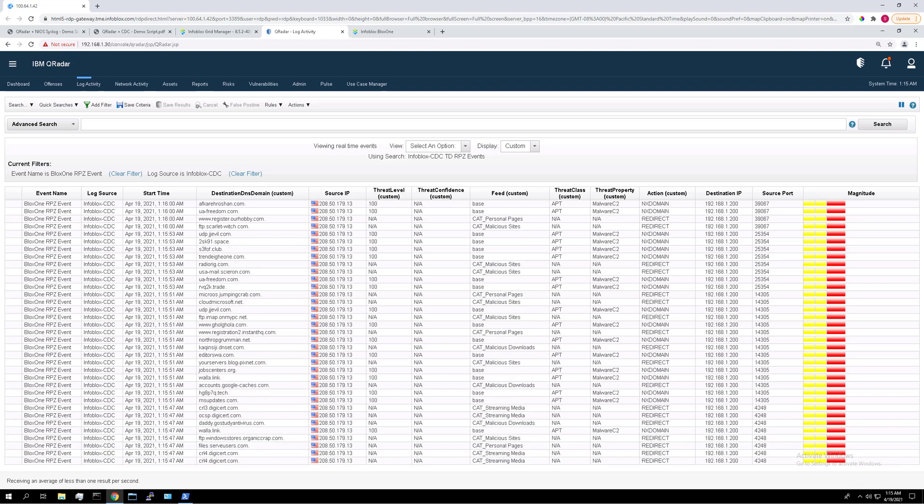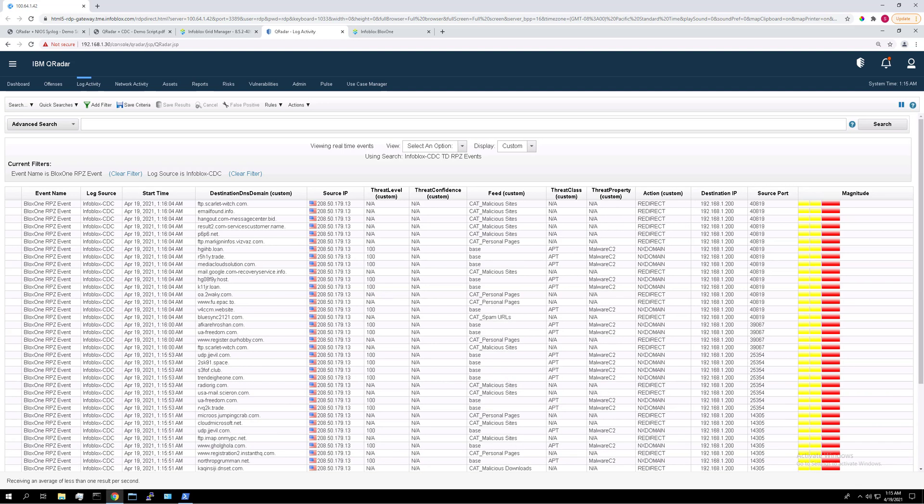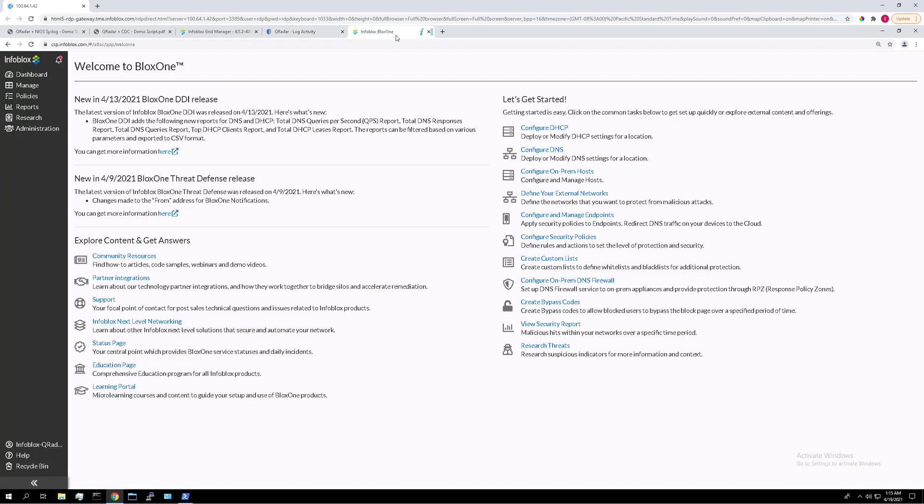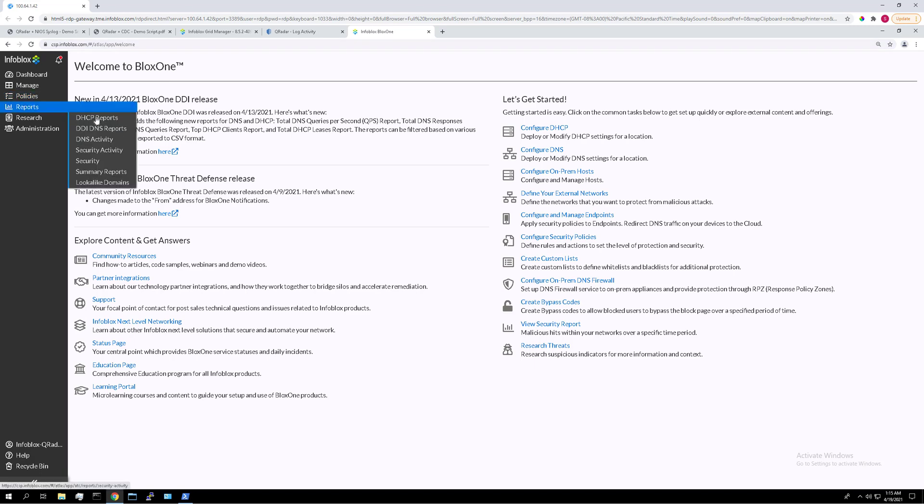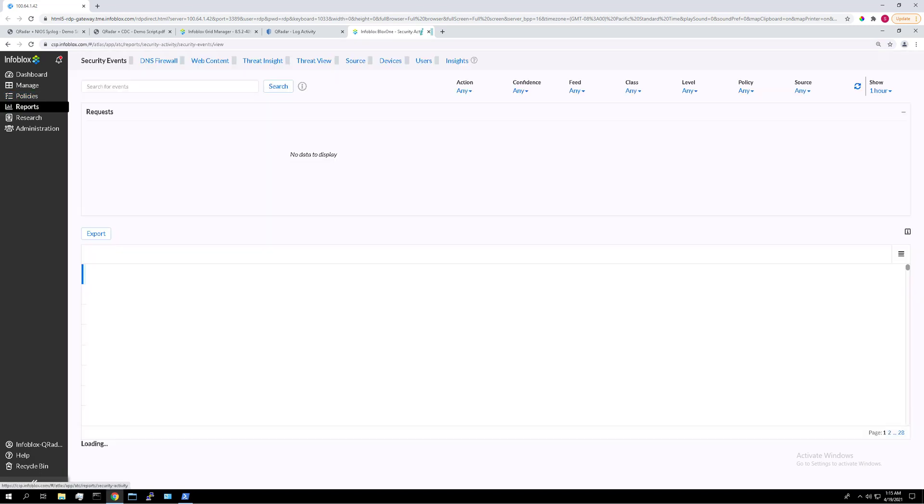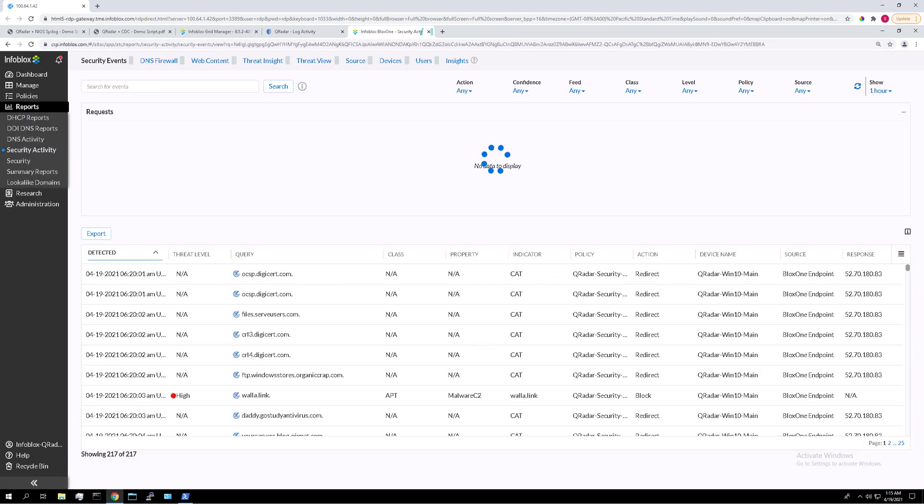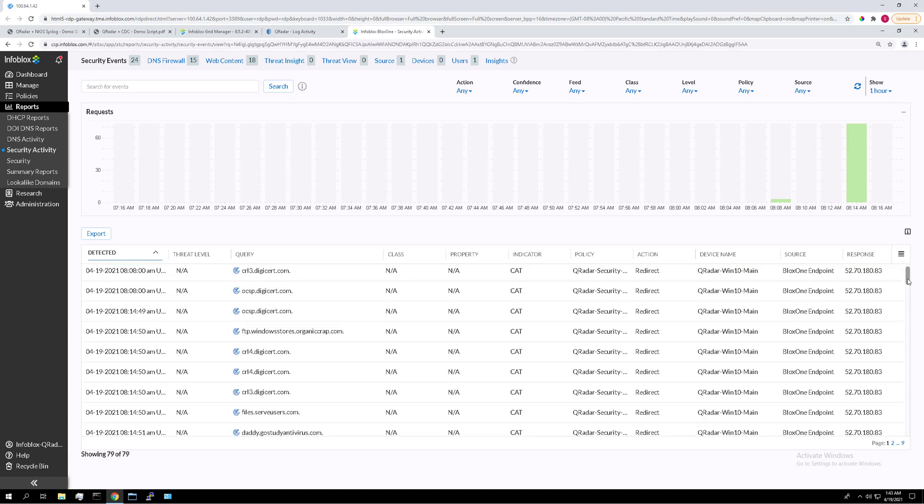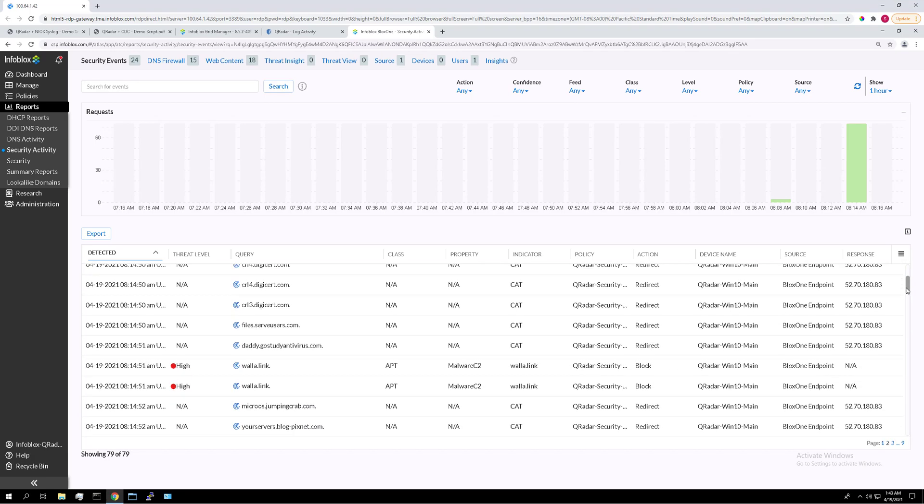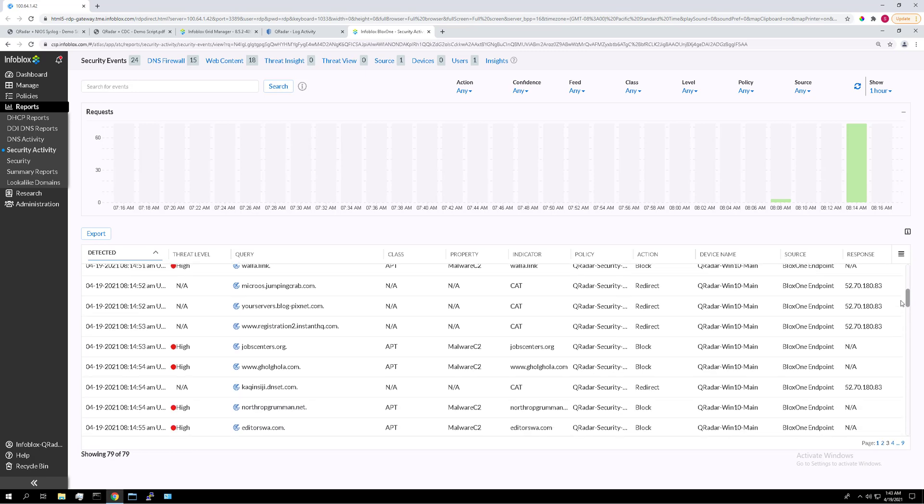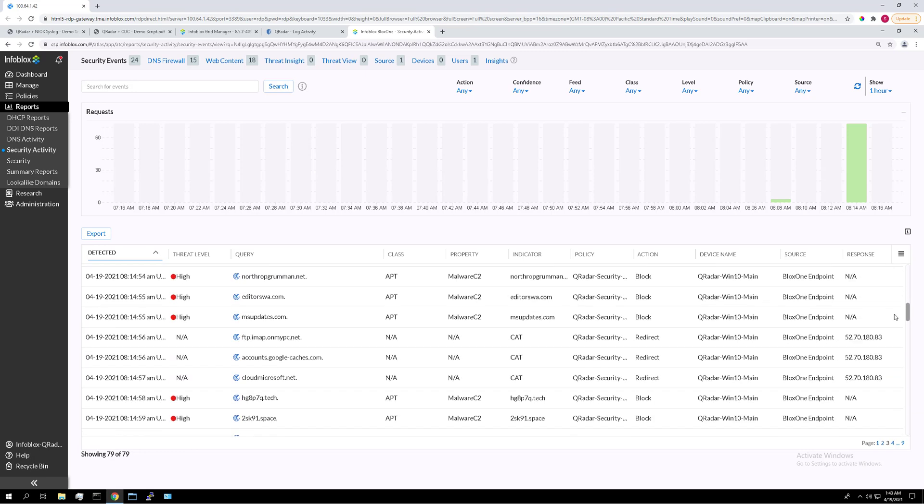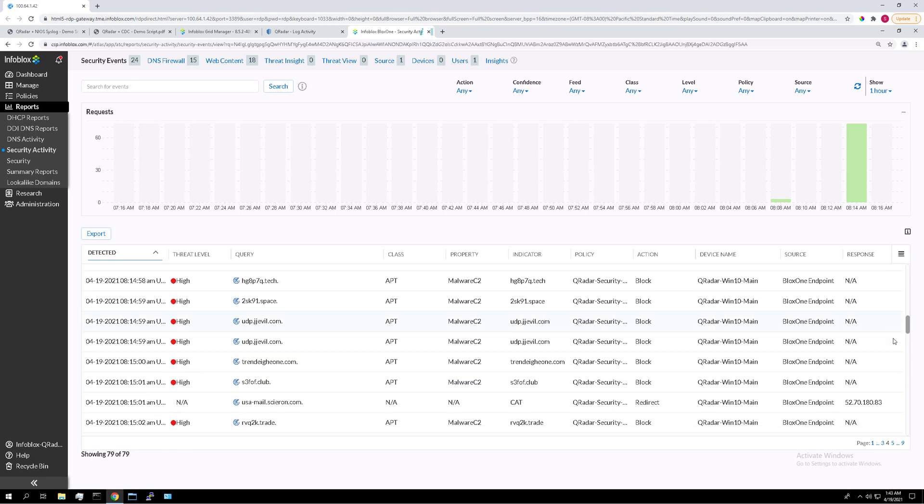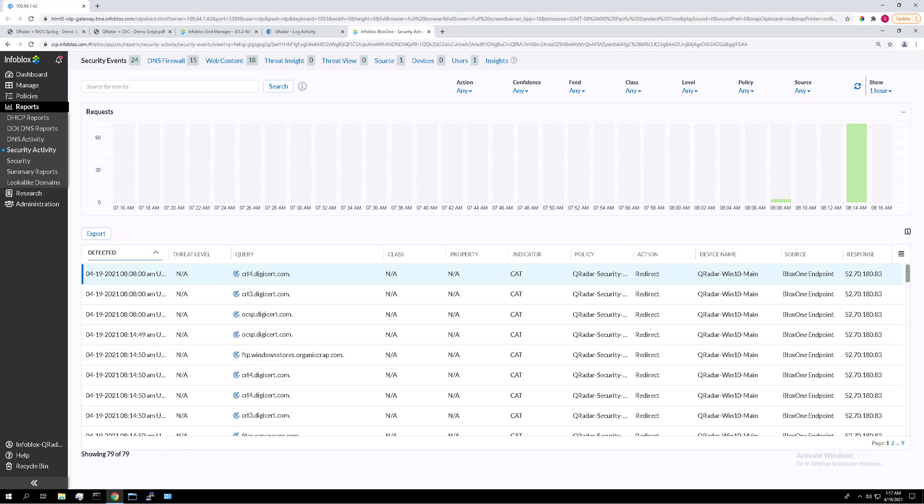If you want, you can also show how to view this identical data as it looks in the CSP. So if we go to the CSP here and log in, you're going to want to go to reports, security activity. Here are all the hits. These are all the queries generated by the script we just ran. This is the data that is being sent to QRadar via the CDC. Keep in mind that this data in the CSP here might take a minute or two to show up.